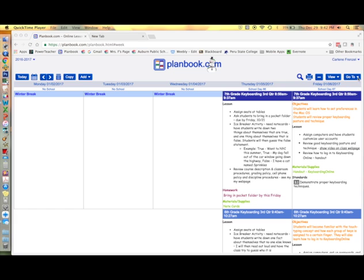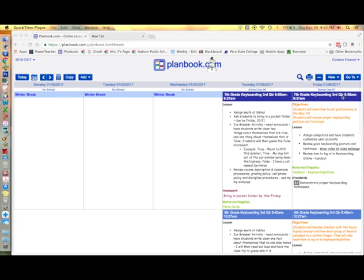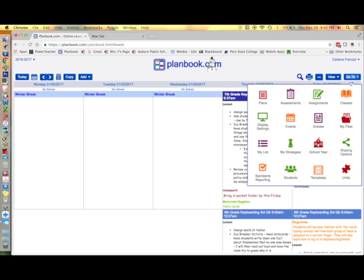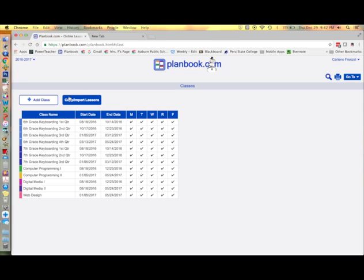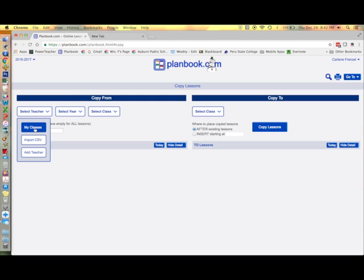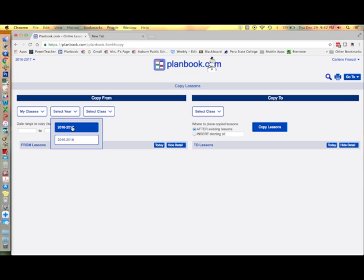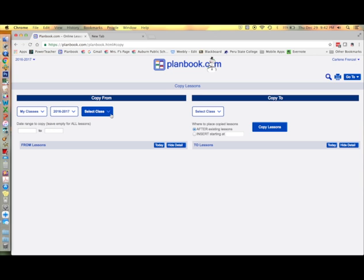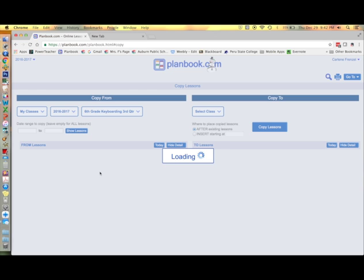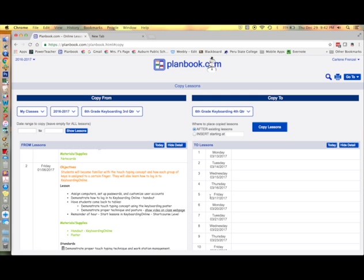You can copy a set of lesson plans from a previous class to a current class by going to the go to button and choosing classes. Choose the copy import lessons button. Choose my classes and then select a year. And then choose the particular class you want to copy from. Then choose the lesson you want to copy your lessons to.